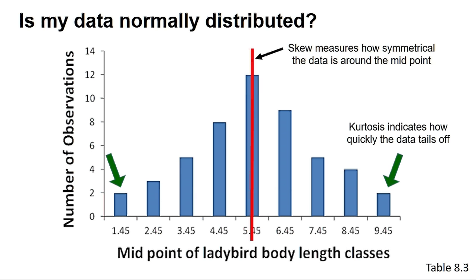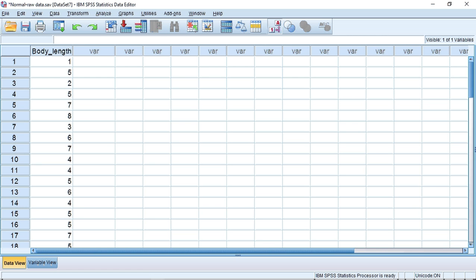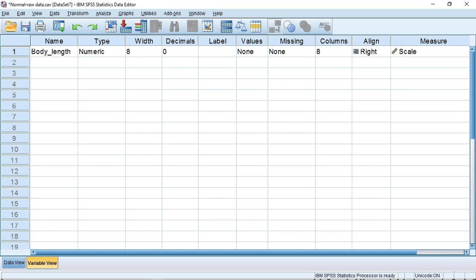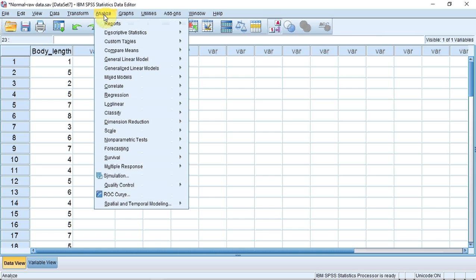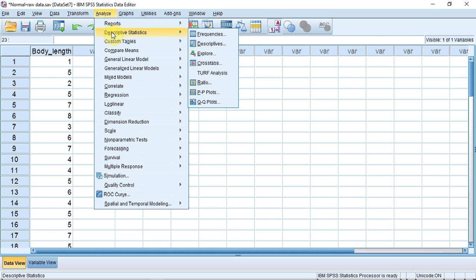I have entered the data from table 5.8, which consists of the body length of 50 ladybirds of the species Adalia bipunctata. The question is whether this data can be considered normally distributed. This is how I have set up my variables. You may wish to pause the screencast. So let's do the test. I track up to Analyse and click. A submenu appears. I track down to Descriptive Statistics; a second submenu appears, and I track across and down to Explore and click.